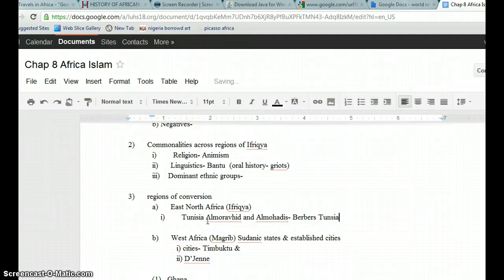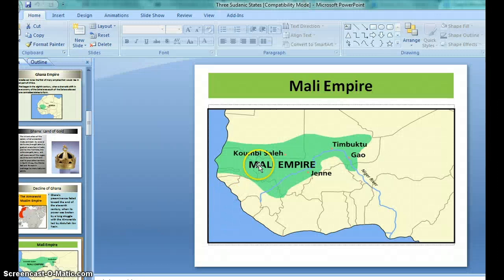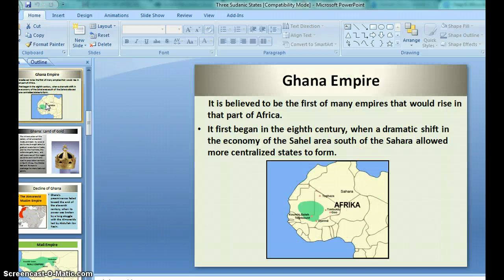West Africa, your book goes into great detail about the Sudonic states. Now, here's where usually students become a little confused. So, I downloaded this PowerPoint that I found online. This is Mali. Mali today, though, is obviously not located in the same spot. And here is an image of where Ghana as an empire existed.